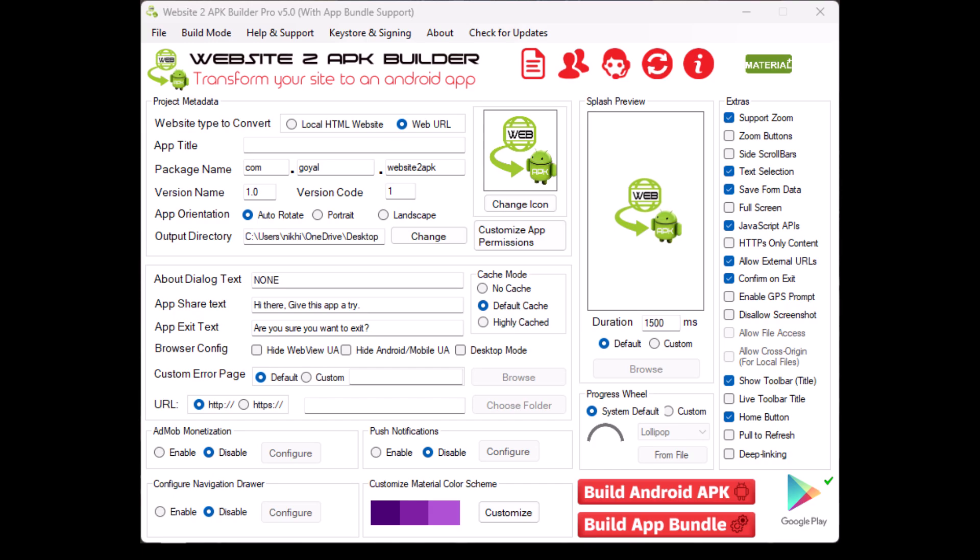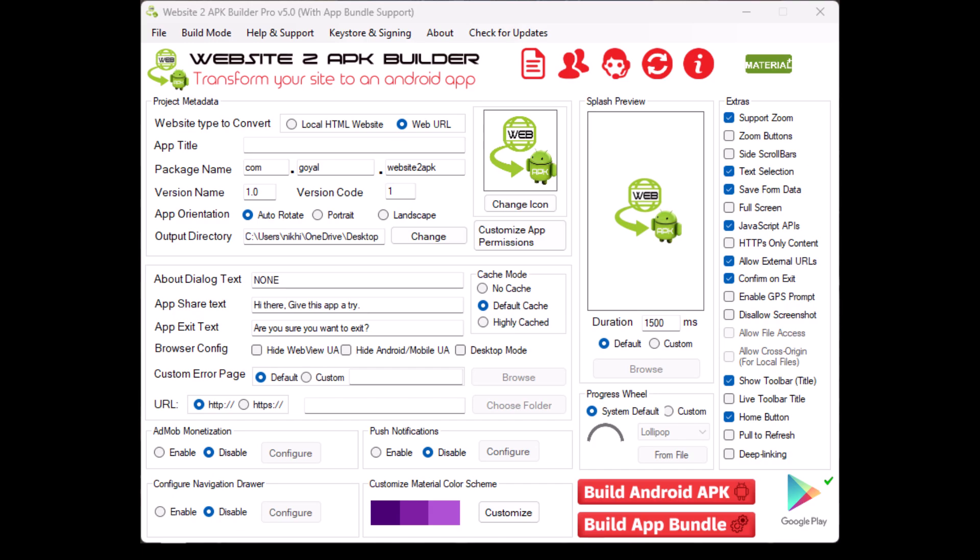Navigation drawer. The navigation drawer is a menu that slides in from the side of the screen, offering easy access to different parts of your app. You can enable or disable it and customize its contents.